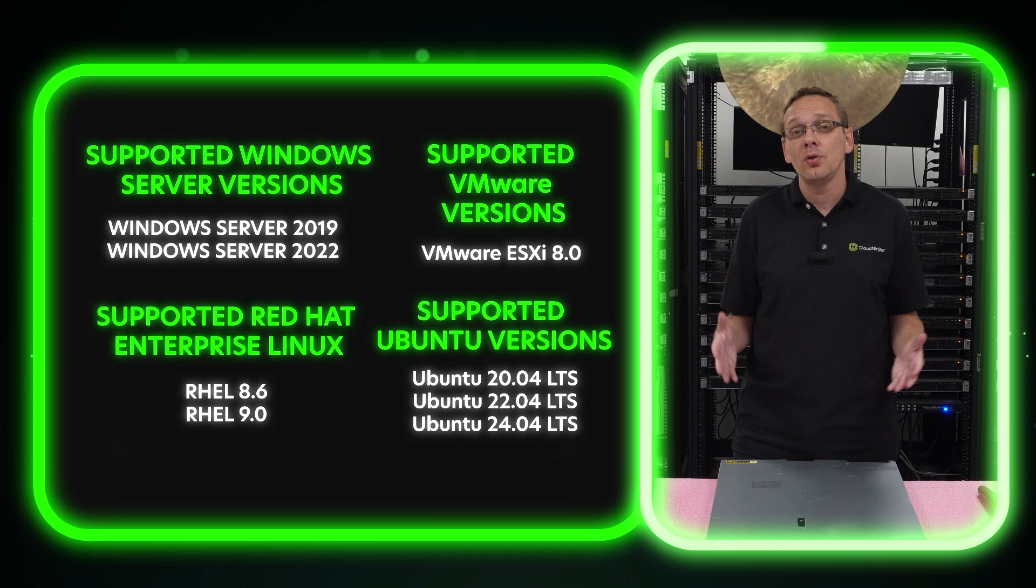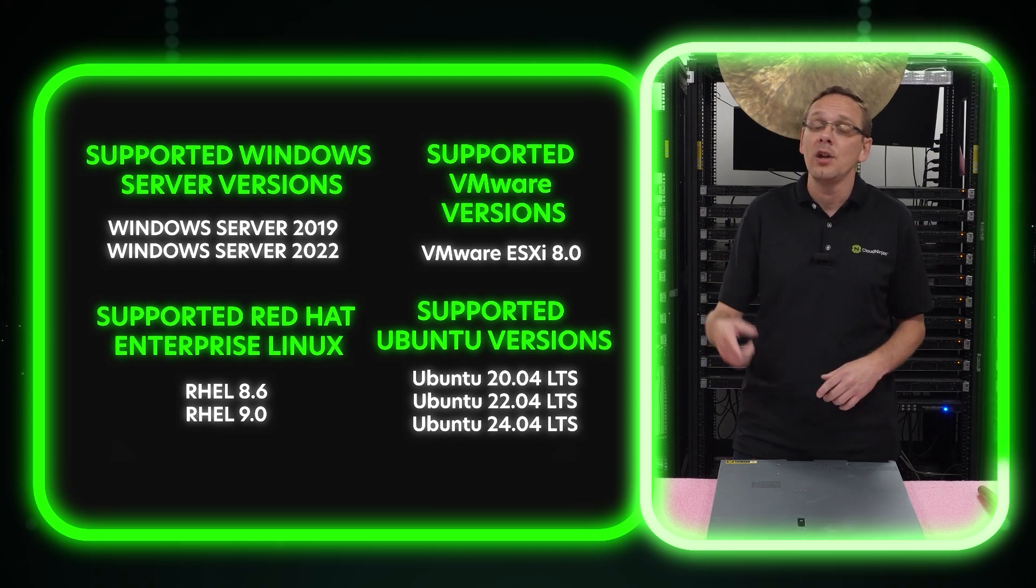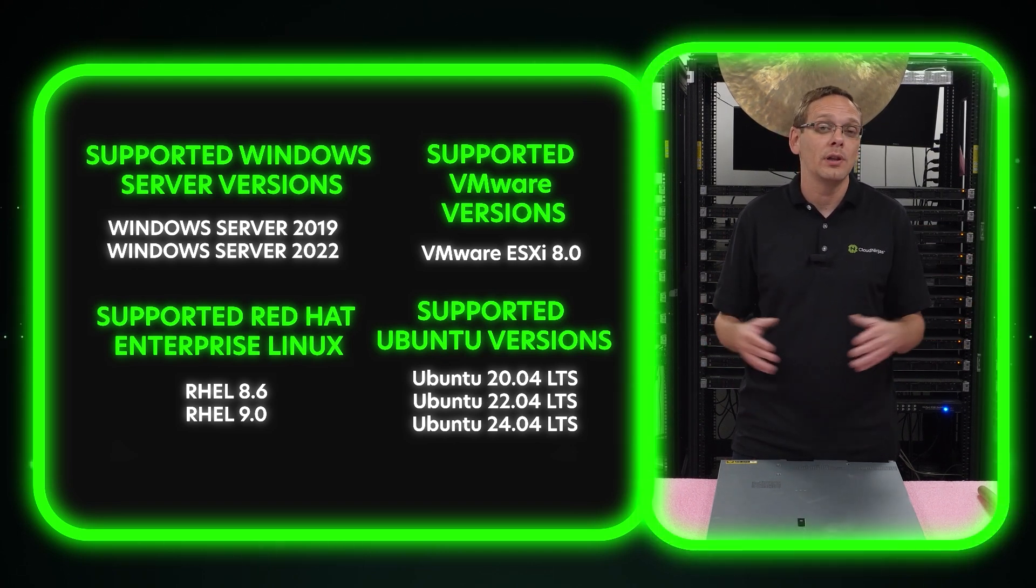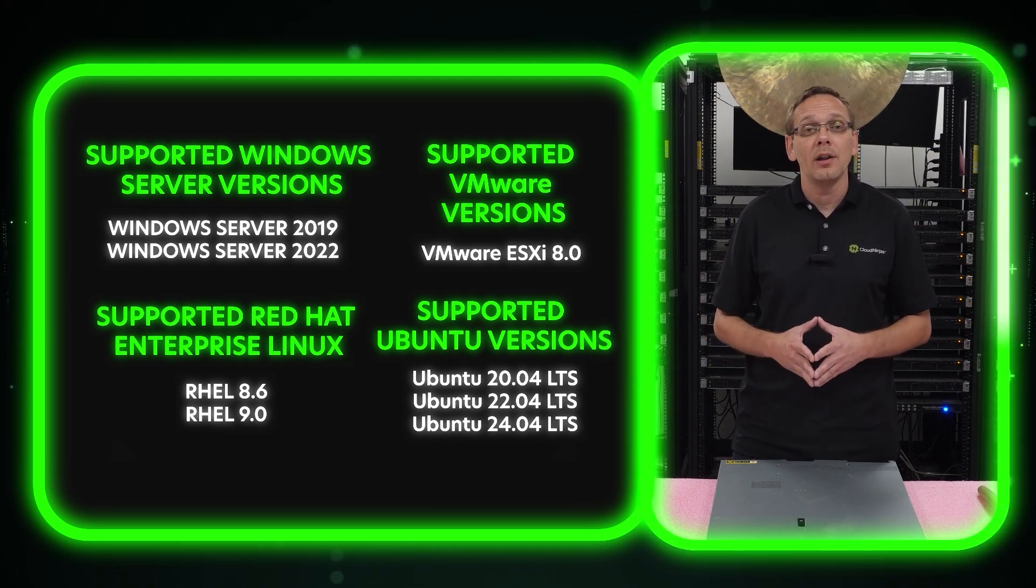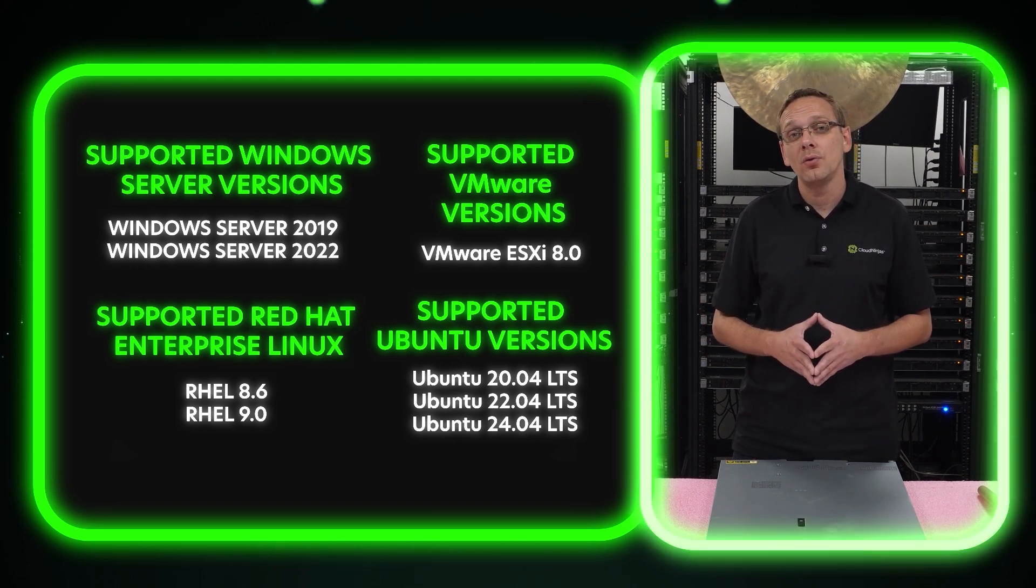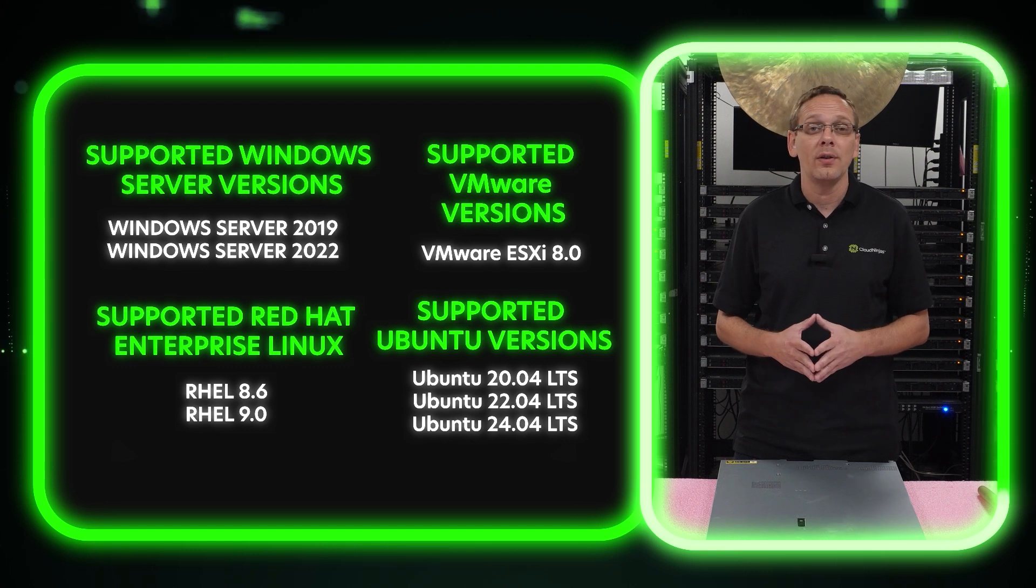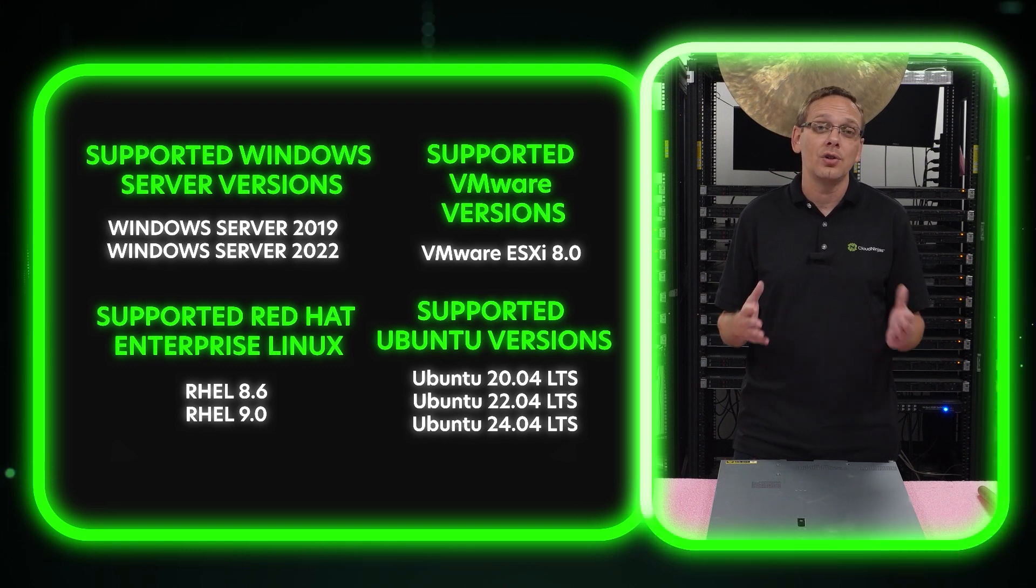And if there's an operating system that you personally like that you're using that's not on this list, hey, drop a comment down below. I'm sure the other users would love to hear it. All right, let's show you how to get the ISO file downloaded and show you how to create the bootable USB.